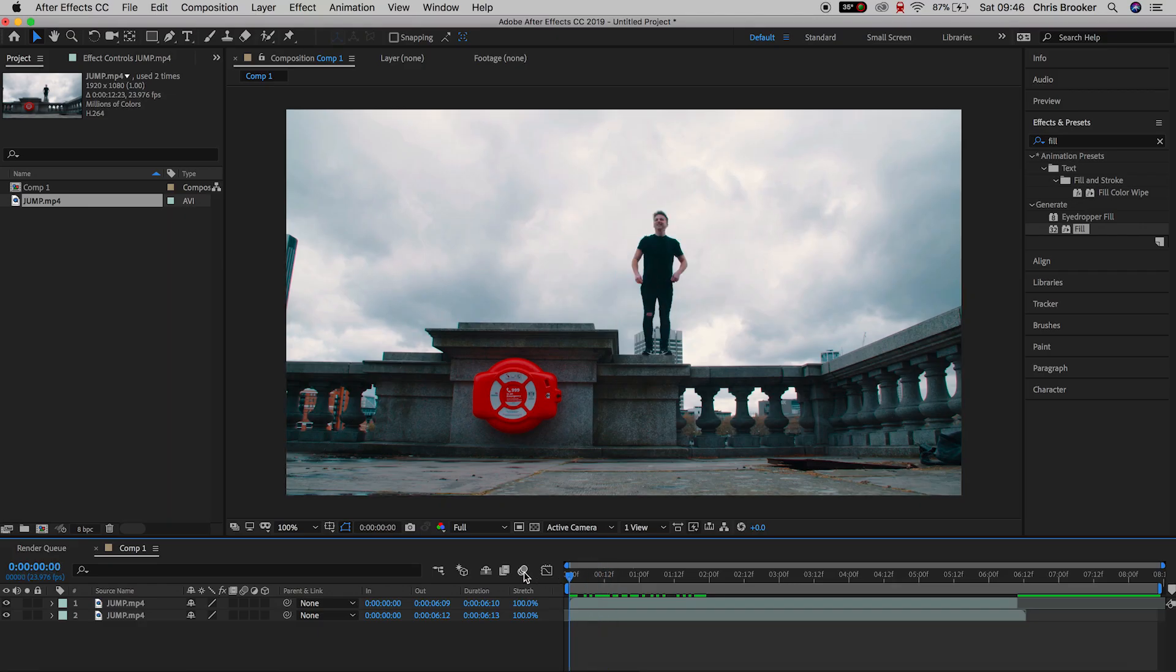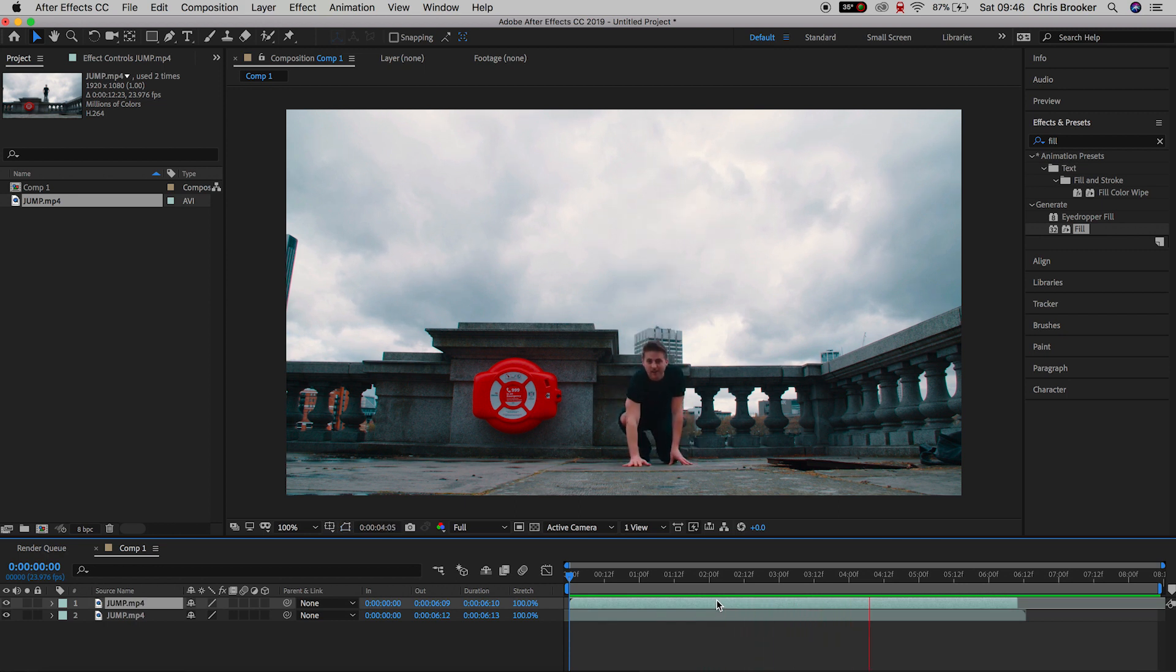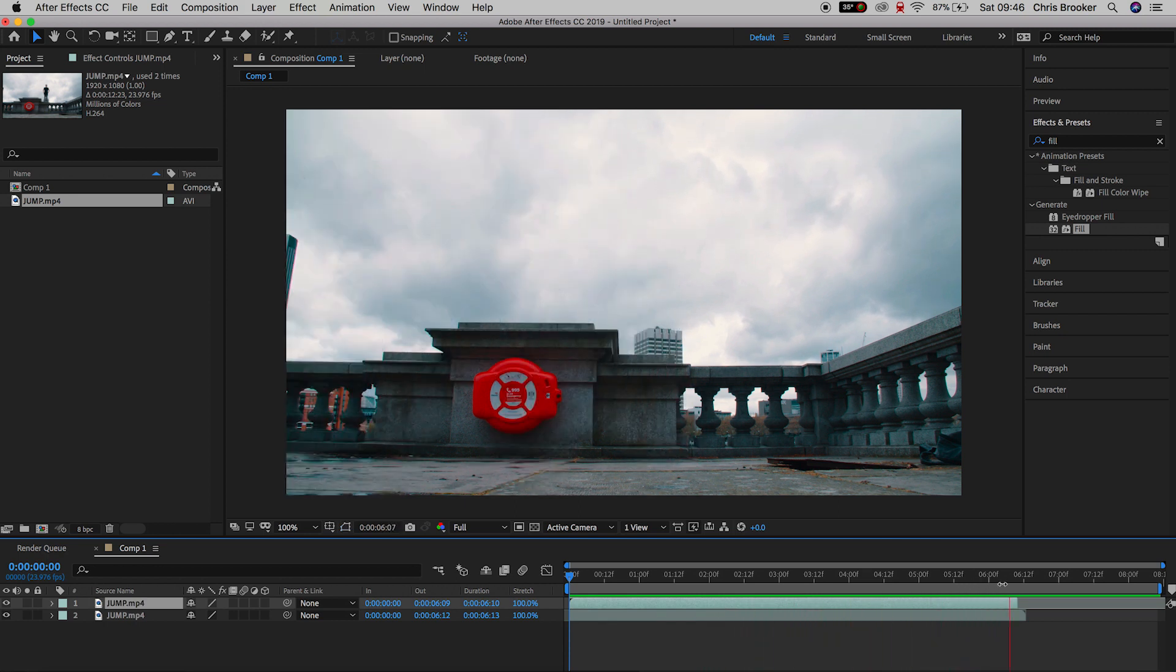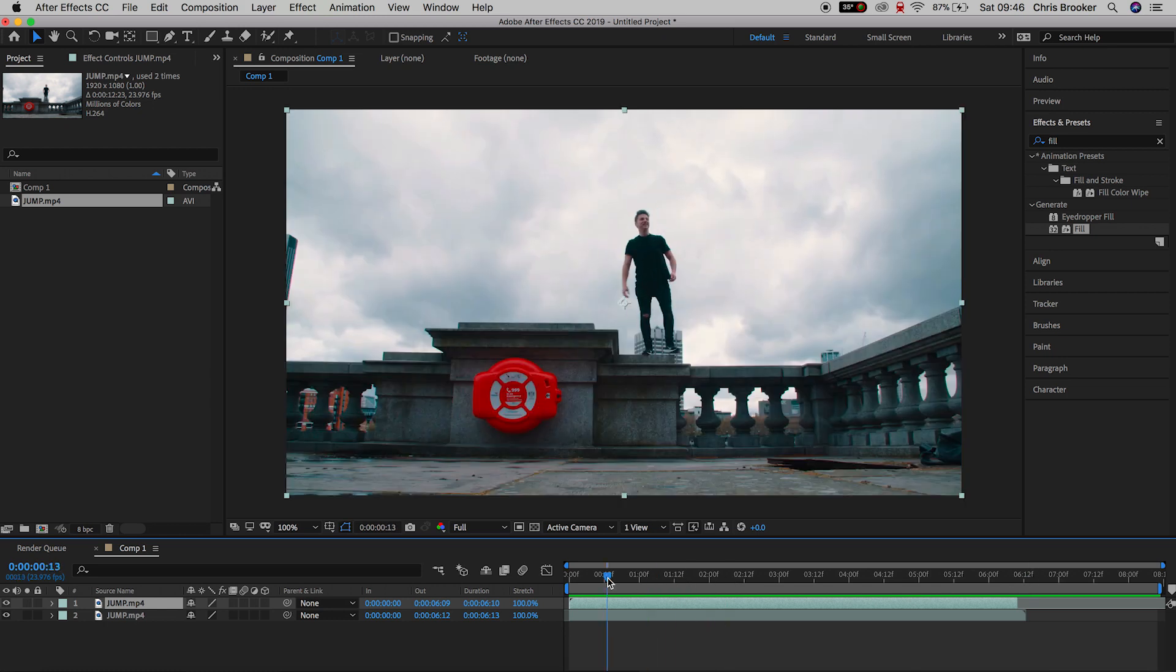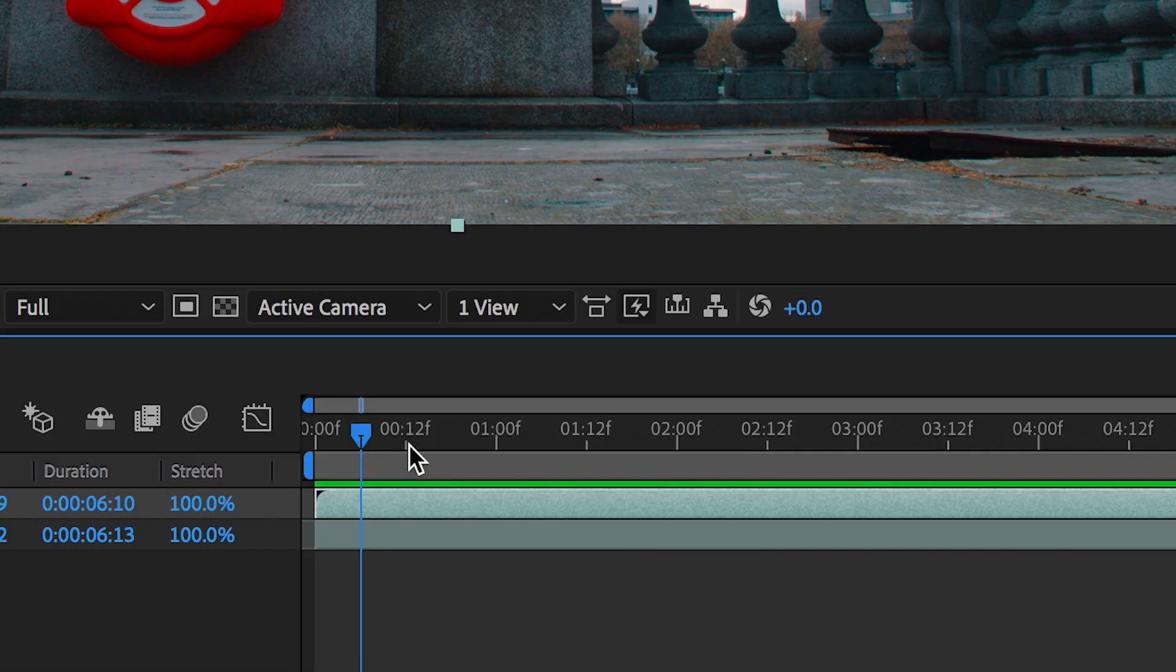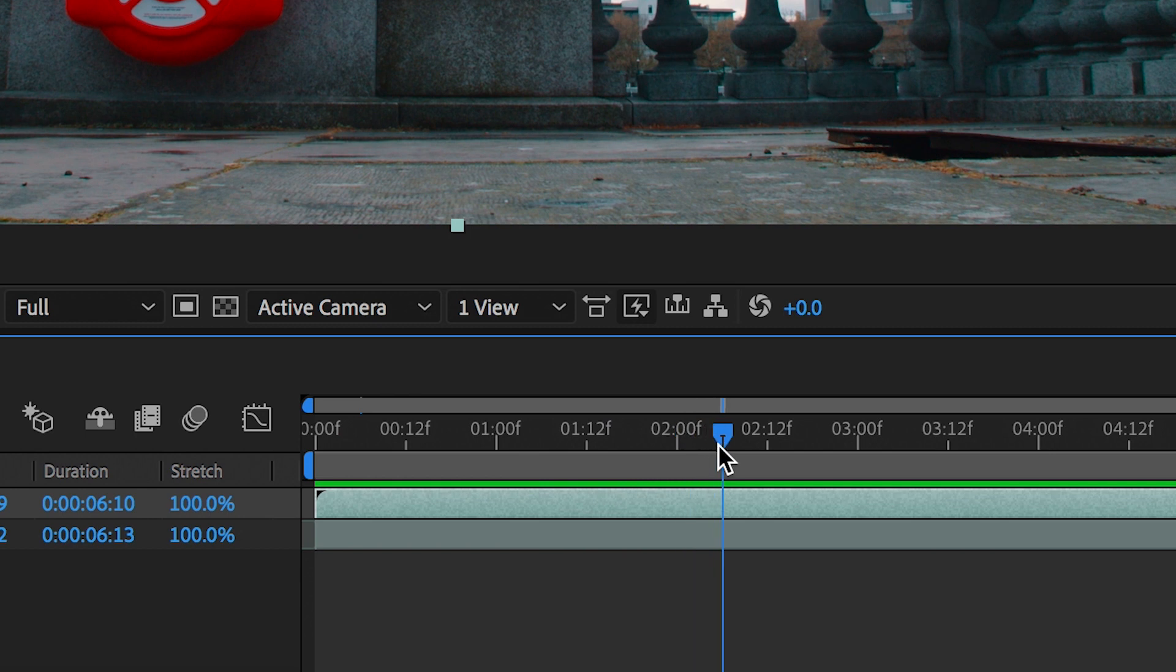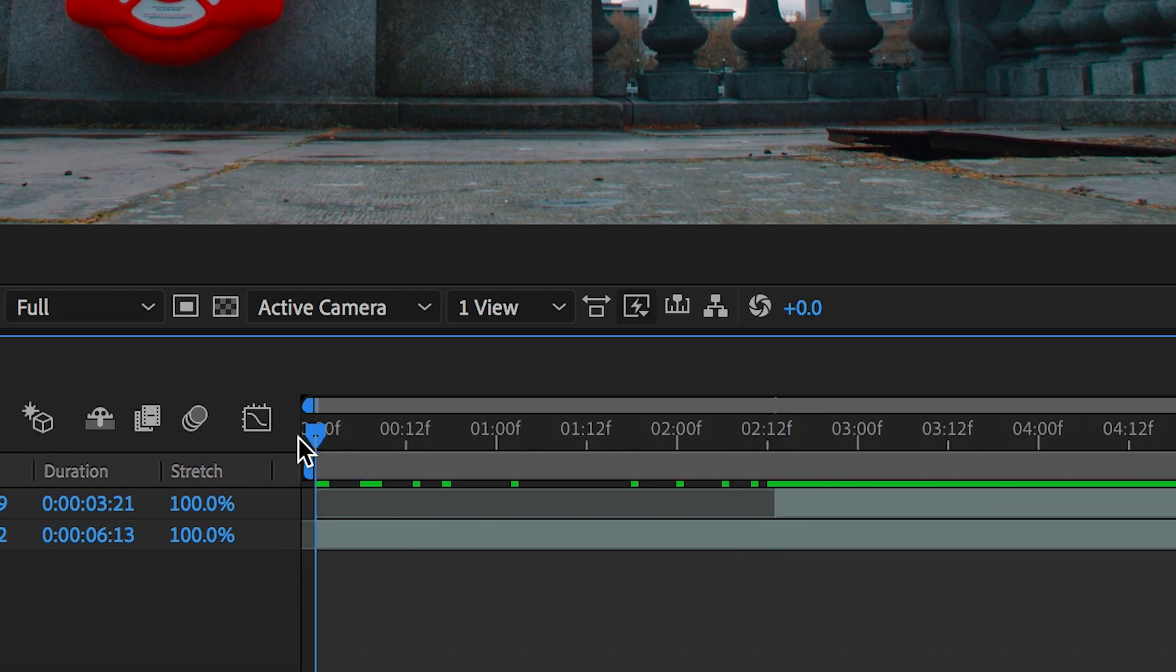So once you've got your footage in Adobe After Effects you should have your jumping footage on video layer one and you should have your clean plate on video layer two so your clean plate should be underneath the jumping layer. So scroll through the video and try and find the point in your jump where you start to fall from the jump. So once you've found this point you want to cut this and delete the first part of the video. So your video should start with you falling from the sky.